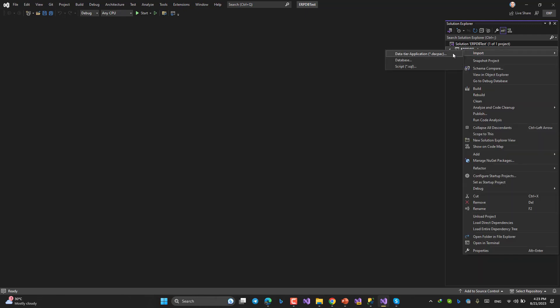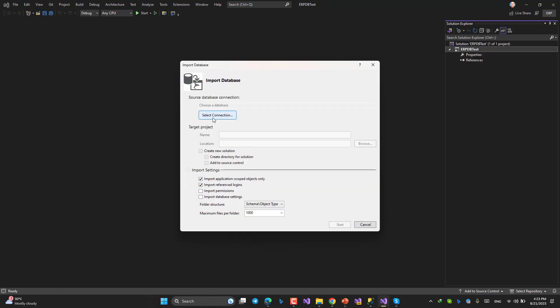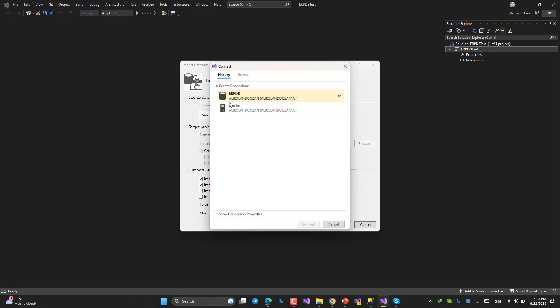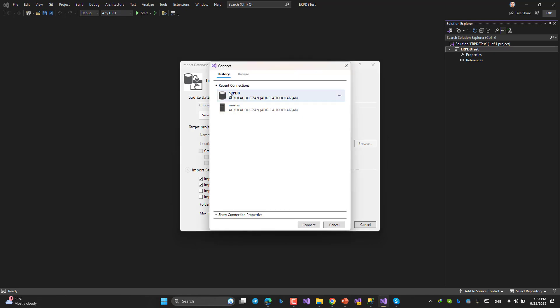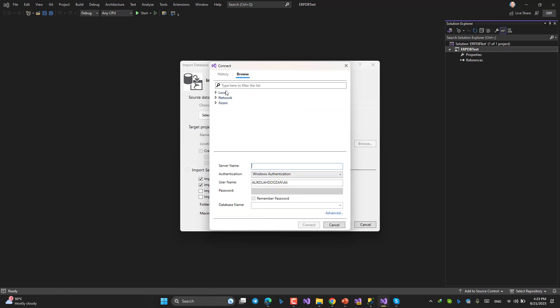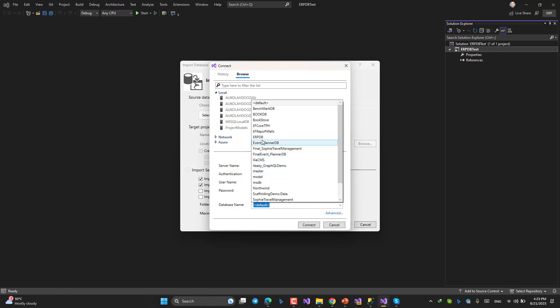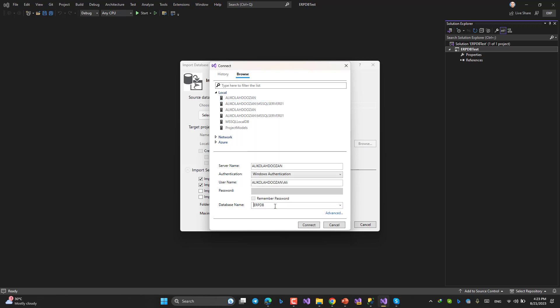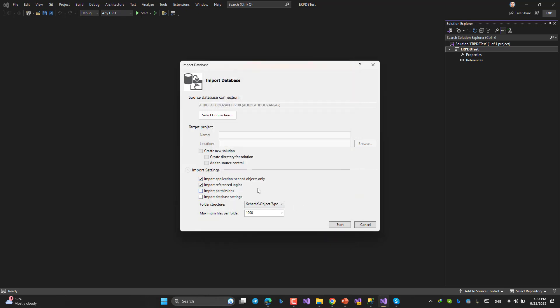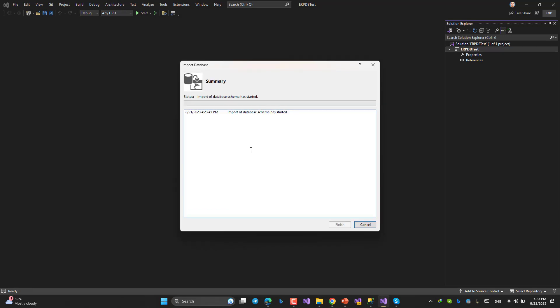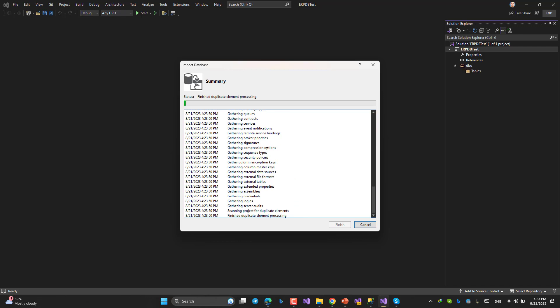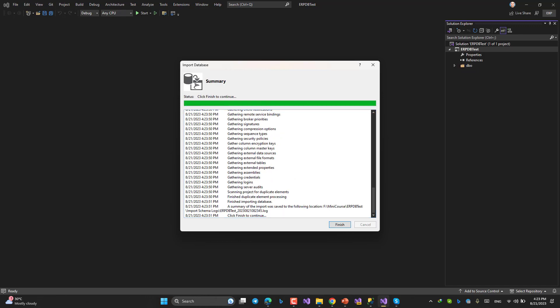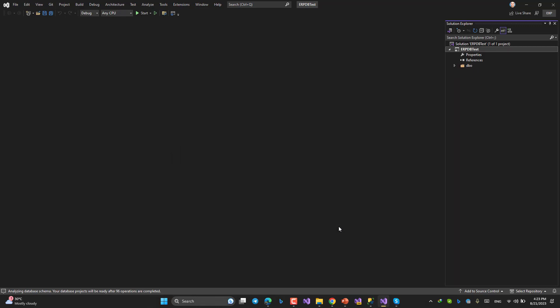Use import like this. Right click Import, choose Database, select Connection, choose your connection like this, then choose your database. For me it's ERP_DB. Connect. It's almost ready. Start. Sometimes it takes time, sometimes it won't finish.